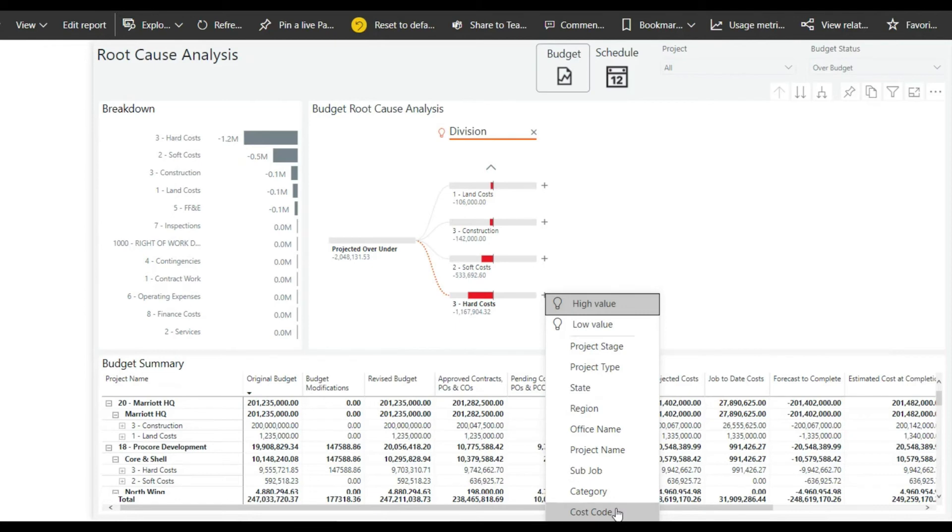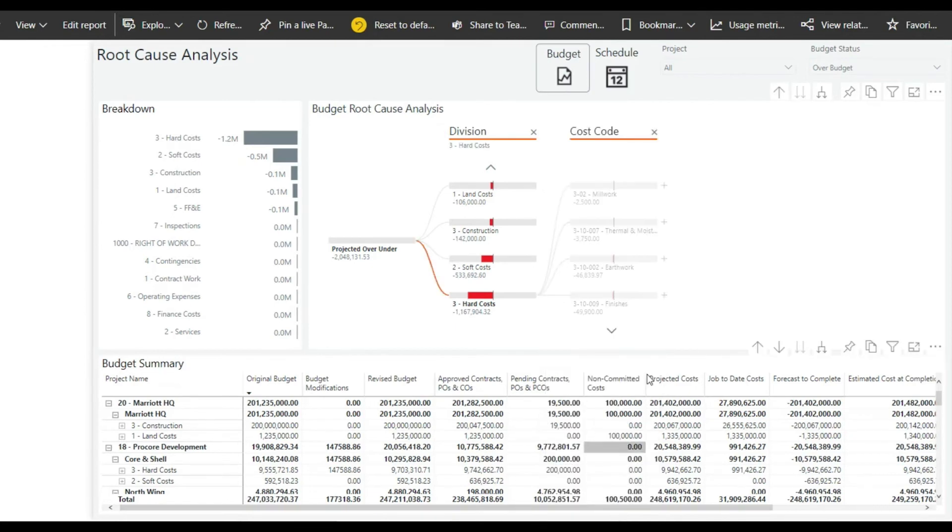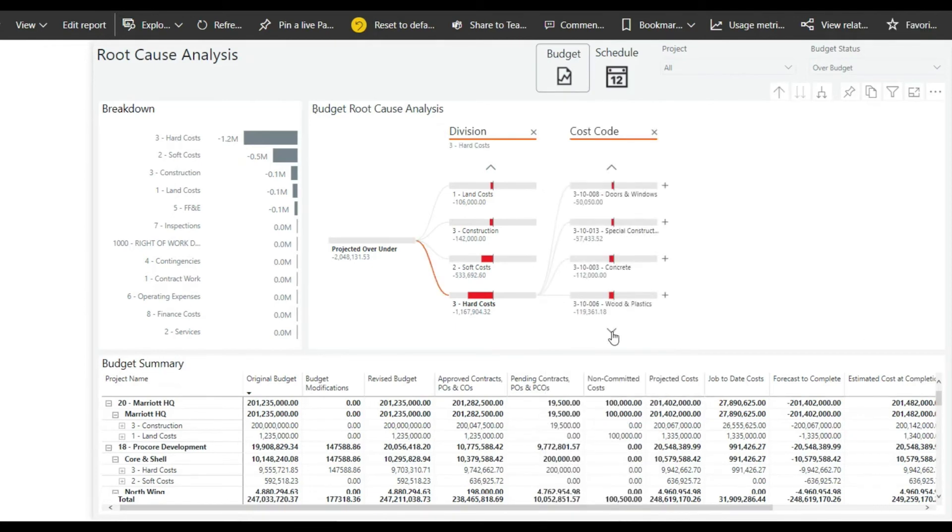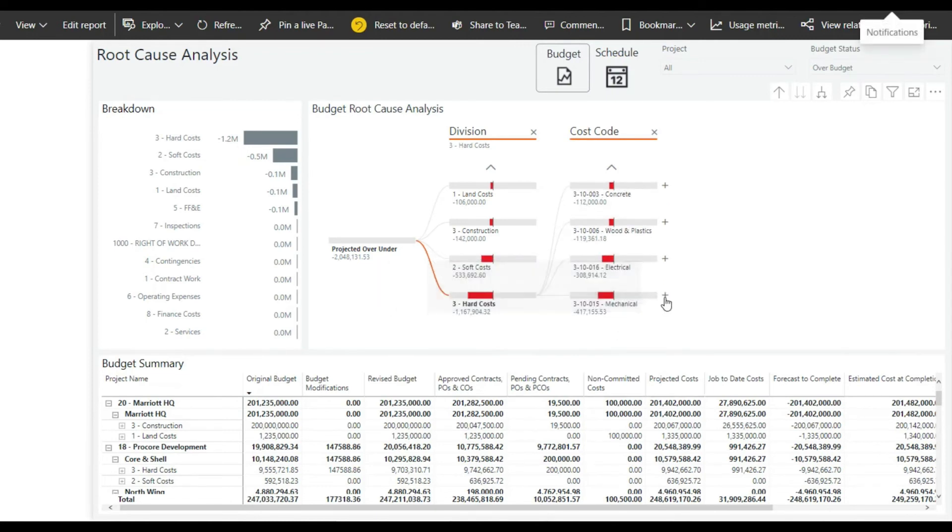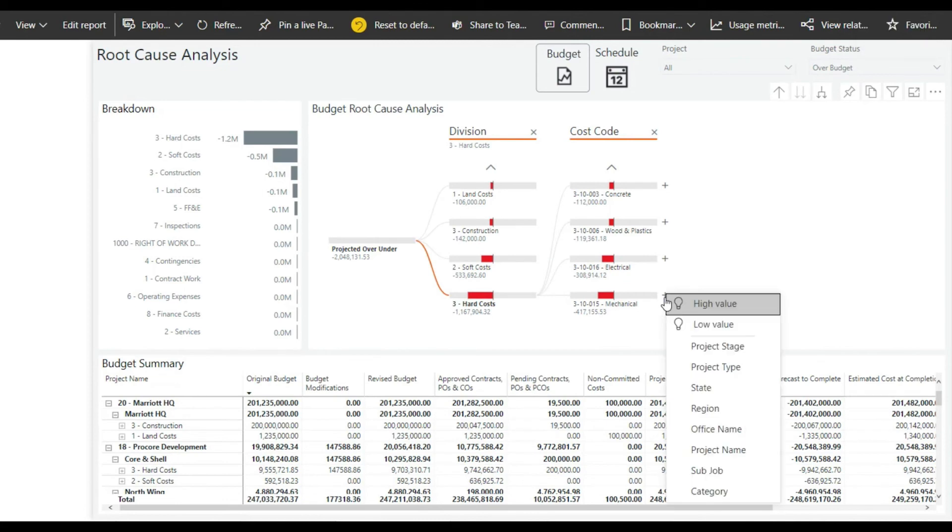The end user can now choose to continue getting AI insights or select a field themselves for analysis. After selecting cost codes, we see that mechanical work is a significant contributor to the cost overruns.